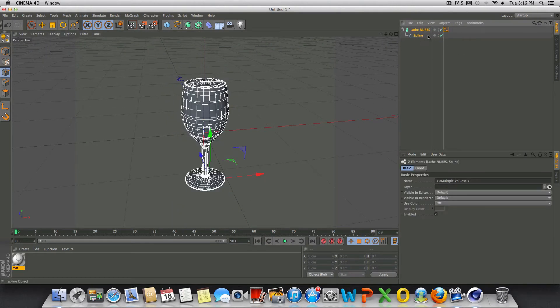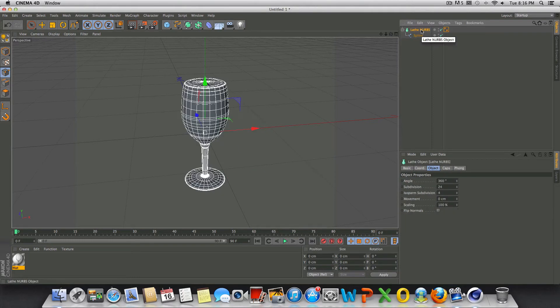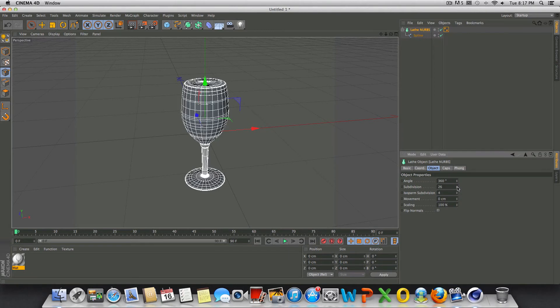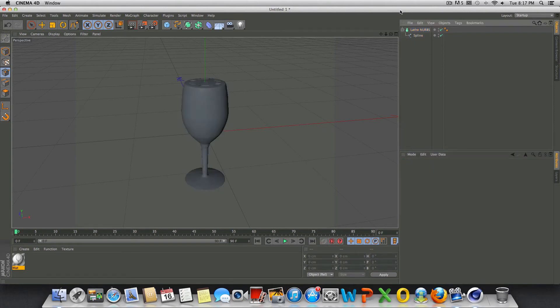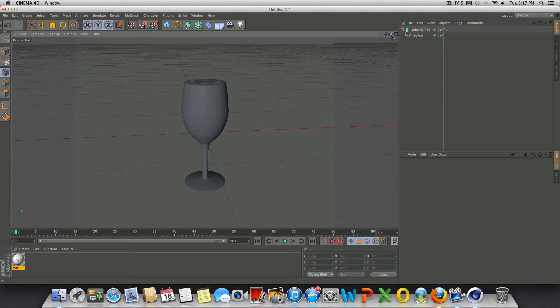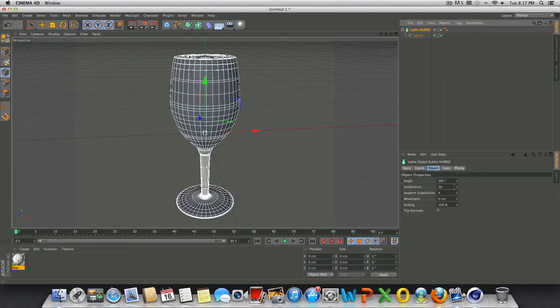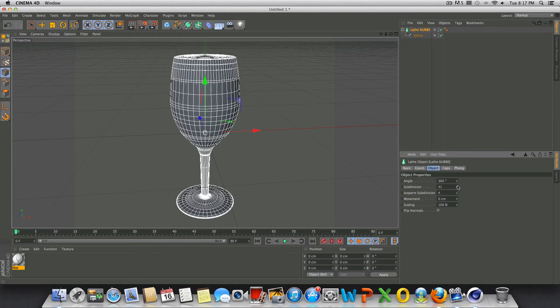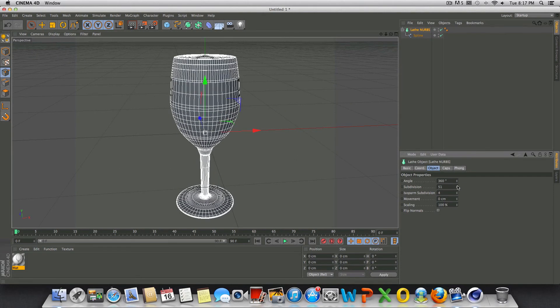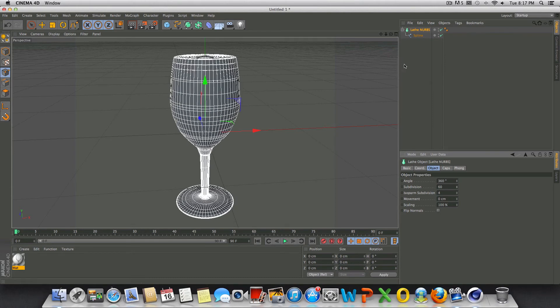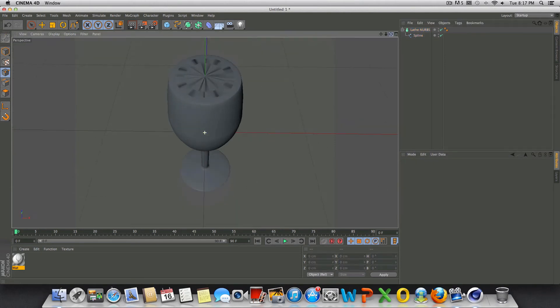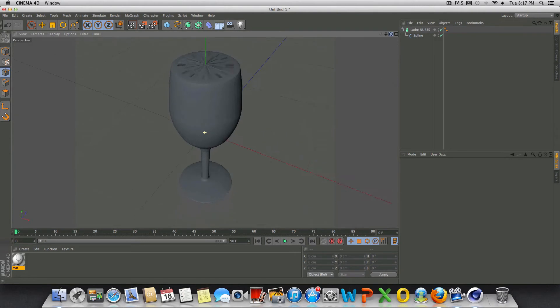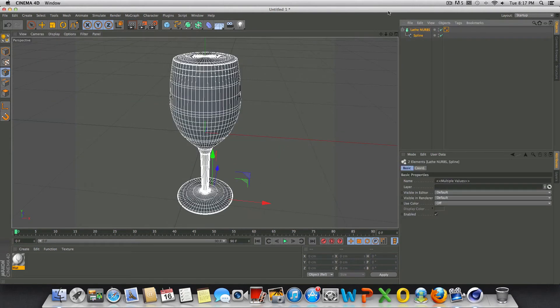We'll go ahead and highlight the lathe NURBS and the spline, press C on our keyboard. Actually, let's see if we wanted to smooth this out a little bit. On our lathe NURBS we could increase the subdivisions here. It's not going to be perfect but it might help if yours is a little bit rough like mine. We'll go like 60, 60 or so. Now we'll go ahead and highlight it.